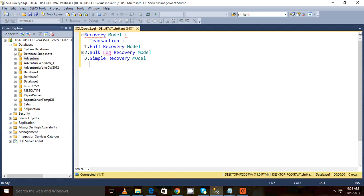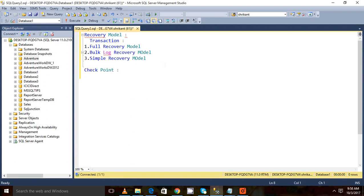Before understanding this recovery model, we need to understand the concept of checkpoint. So what is checkpoint, basically? You know what happens whenever we access some data from the database? First of all, the pages from the disk are copied to the buffer cache.